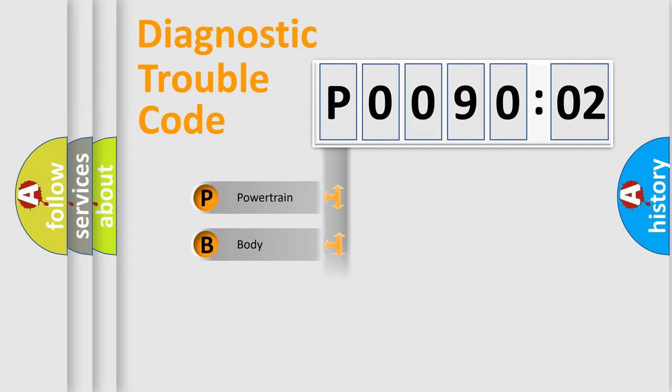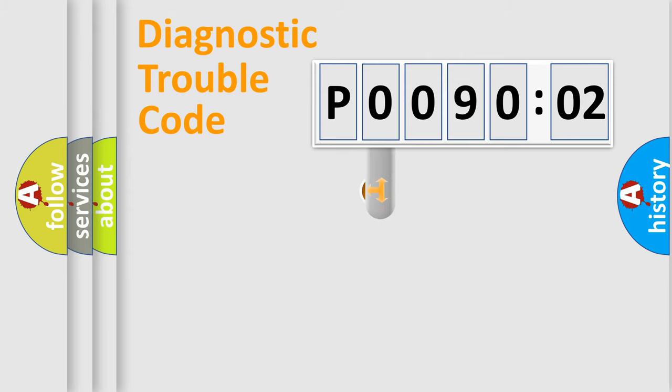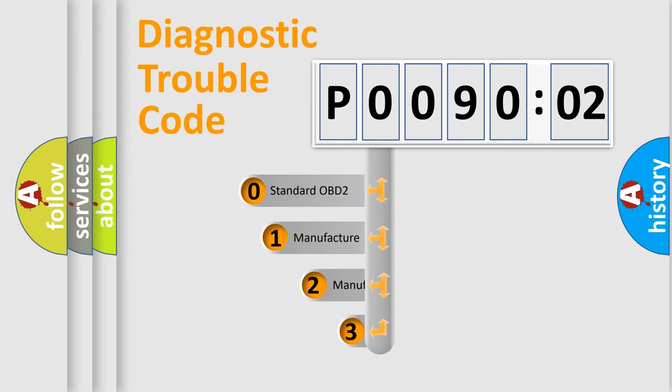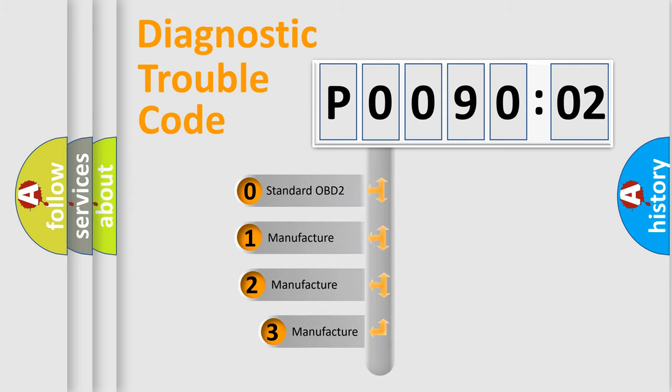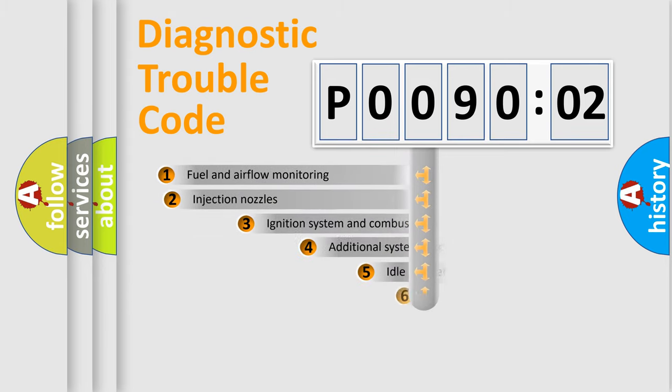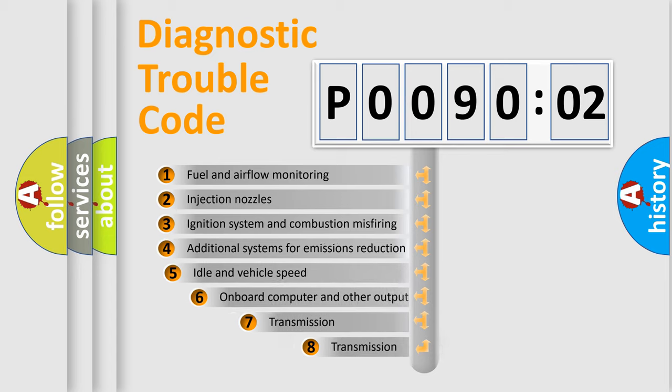Powertrain, body, chassis, network. This distribution is defined in the first character code. If the second character is expressed as zero, it is a standardized error. In the case of numbers 1, 2, 3, it is a more prestigious expression of the car-specific error.